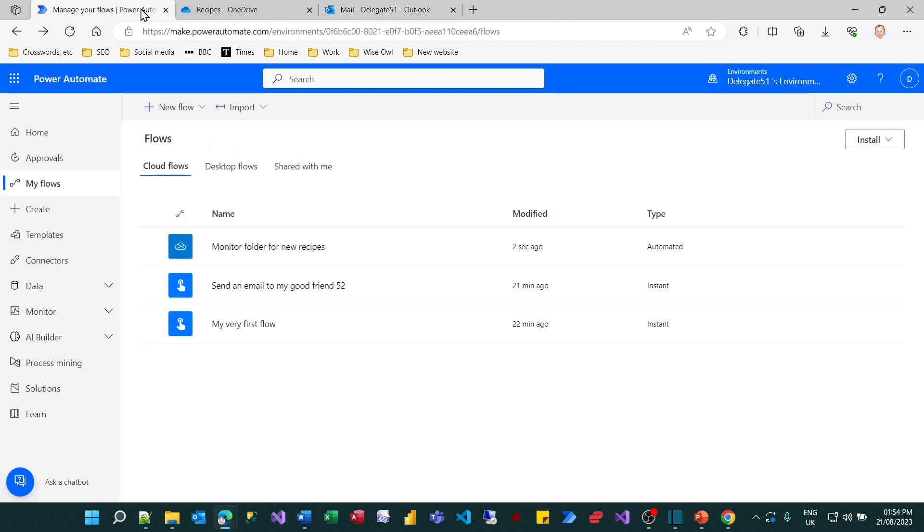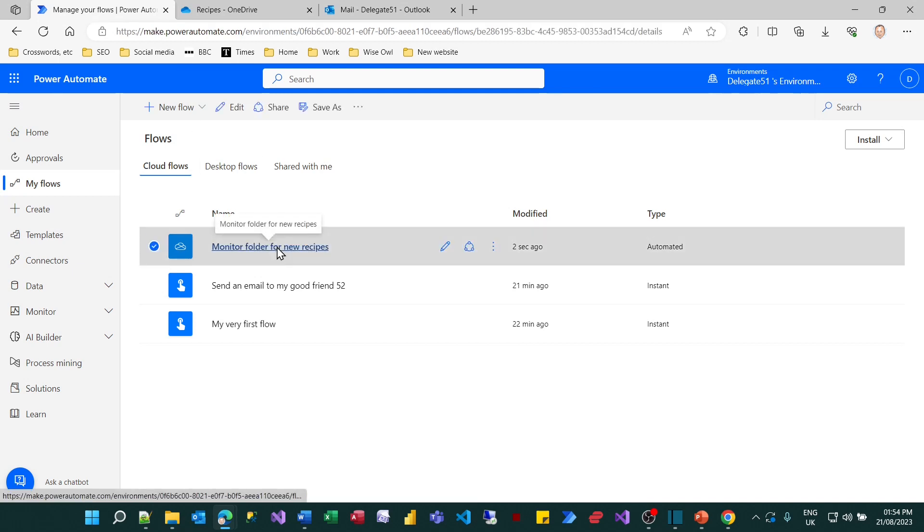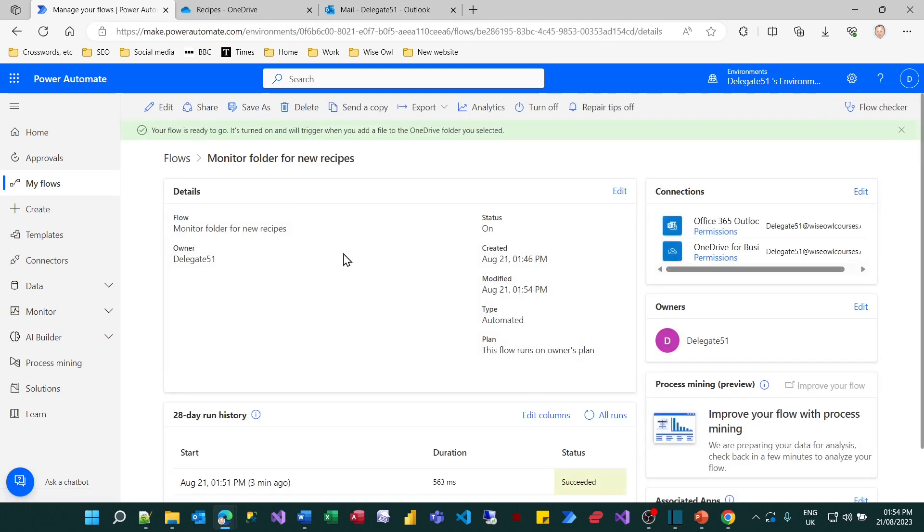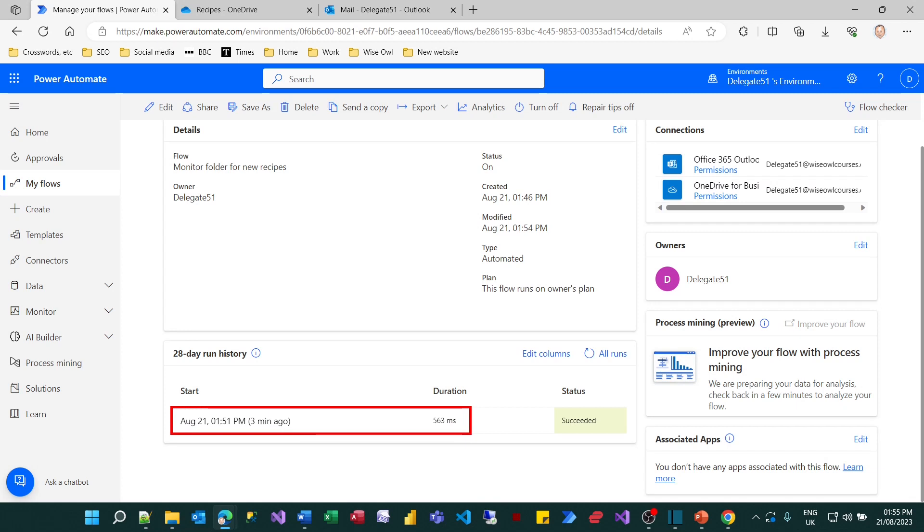What I could do is go back to the list of flows and for monitor folder for new recipes, I could have a look at the run history. So I can go to that and you can see at the bottom left corner here you've got the run history. That's when it last ran, when I added a new recipe.